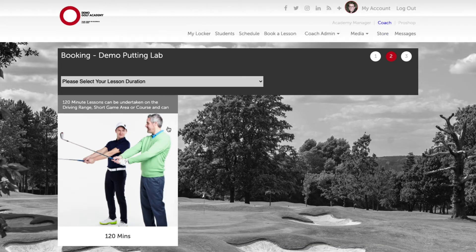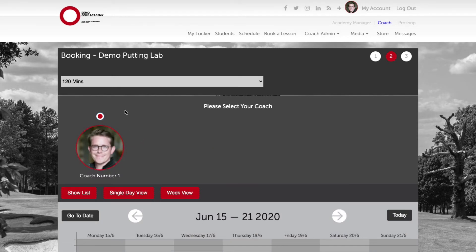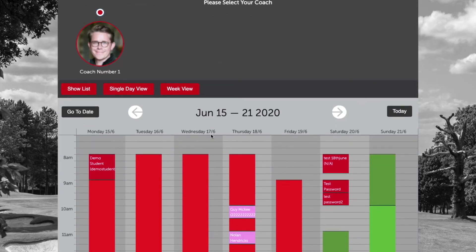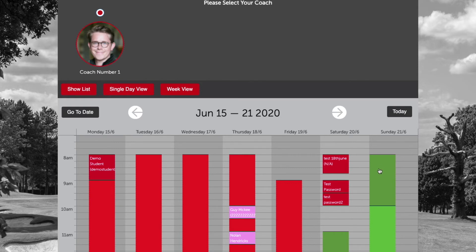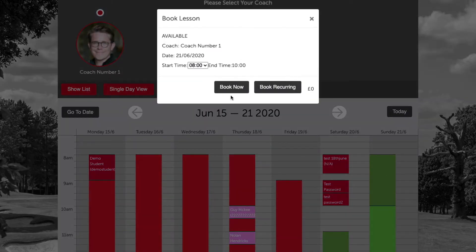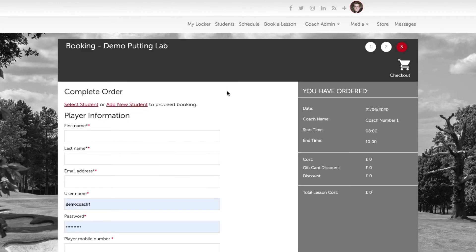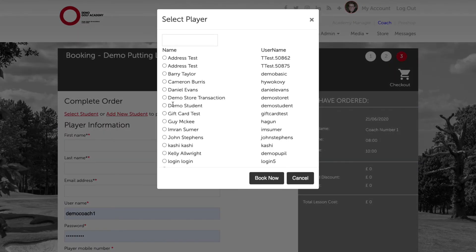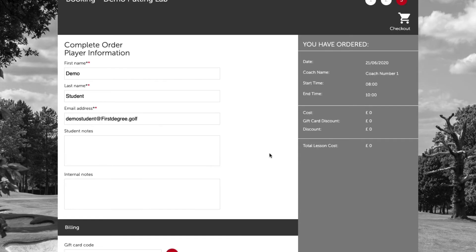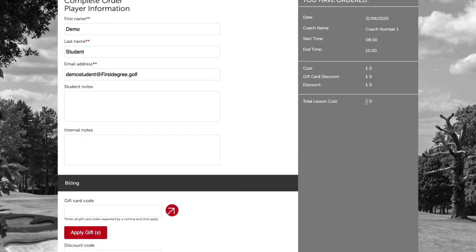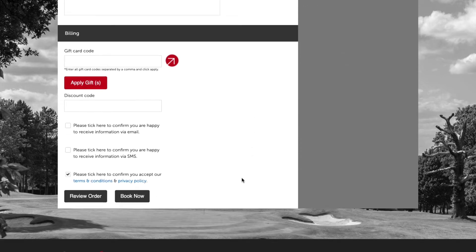We can now go ahead and select the duration that we've set as active, and we can see that we only have one coach available. Let's go ahead and book a lesson on Sunday the 21st and click book now, then select a student. We're not going to see any payment options appear here as the lesson is currently set to zero cost, which needs to be edited in the coach schedule.